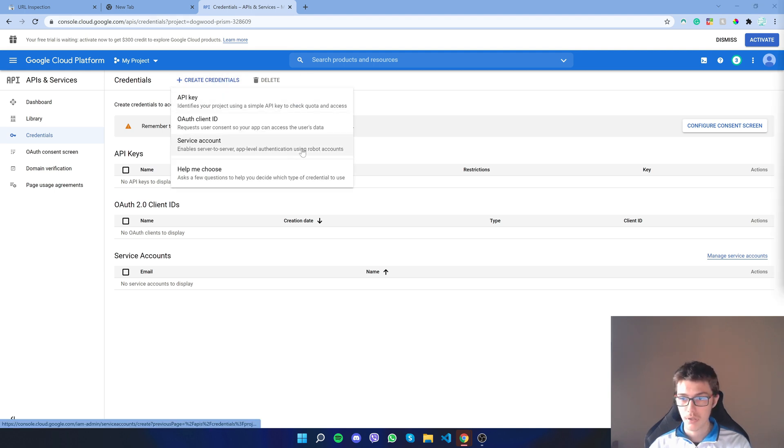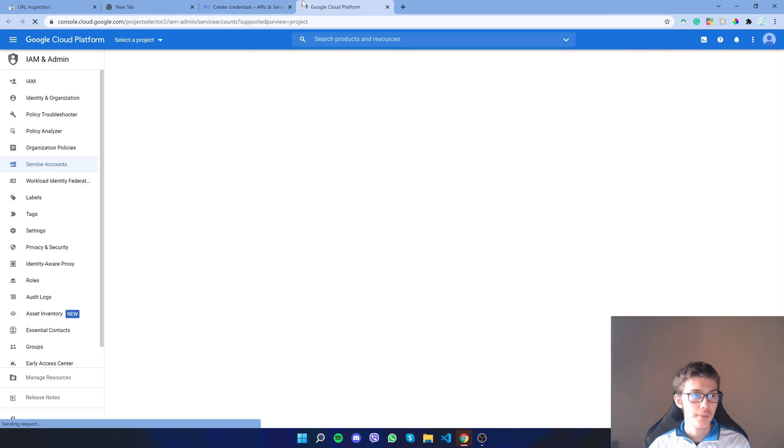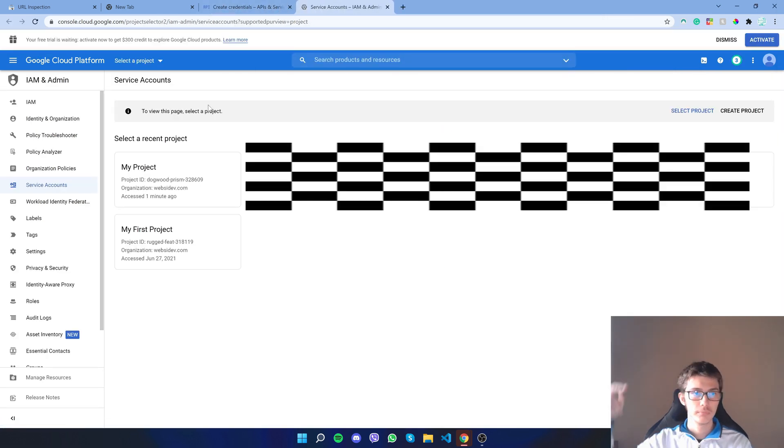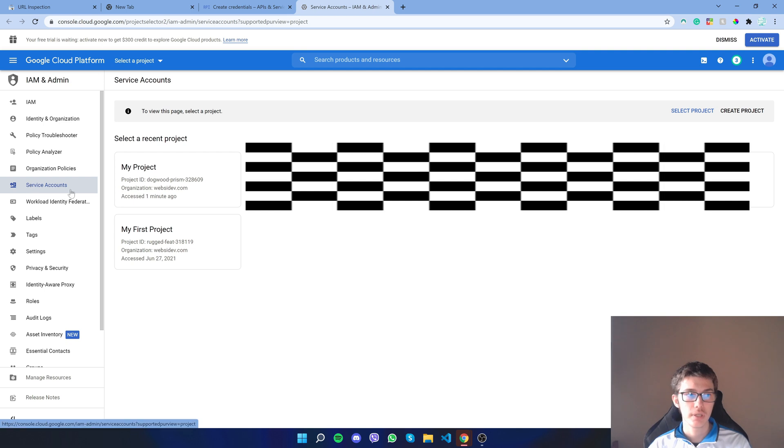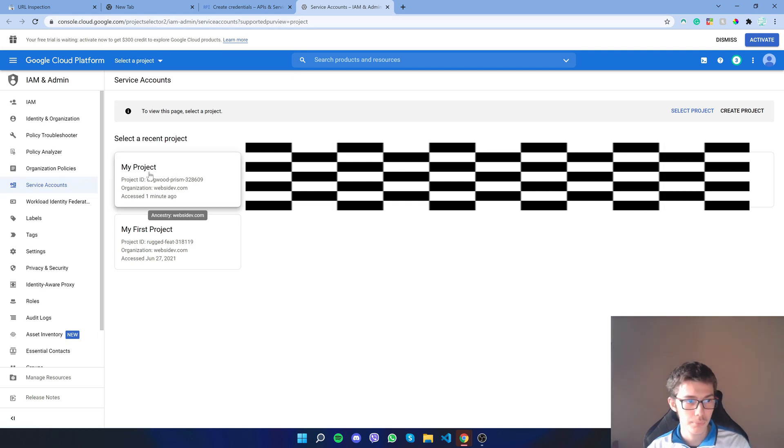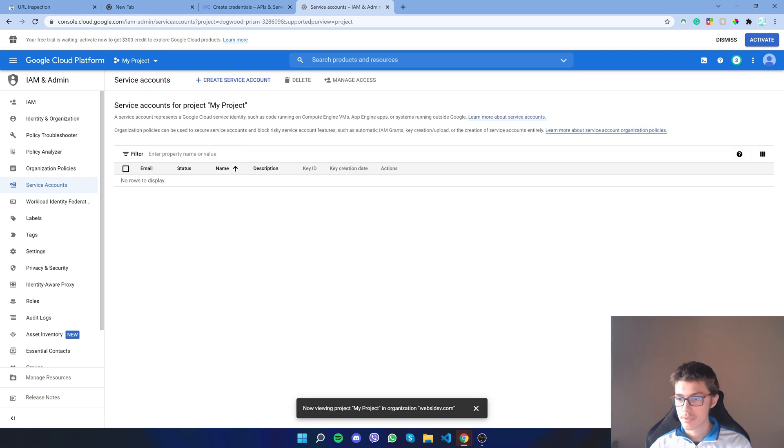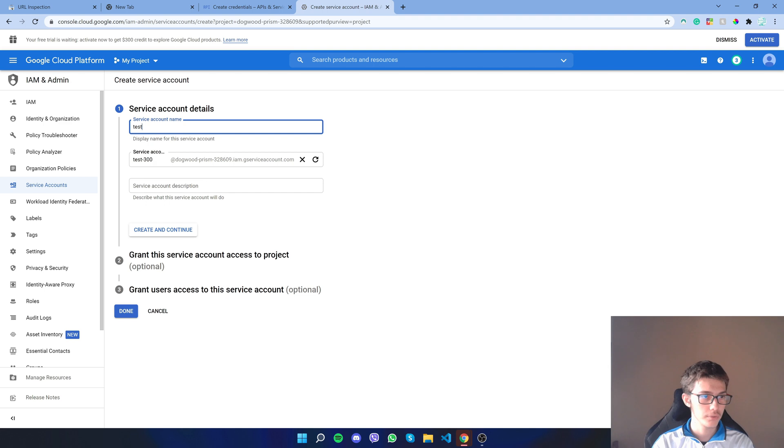In case you follow along, we have to visit another page. Link down in description. I clicked 'service accounts', but that's already clicked if you follow the link. I'll click the project I created, then create service account. Give it a name, I'll do 'test'. Creating, continue. No need to do anything here.